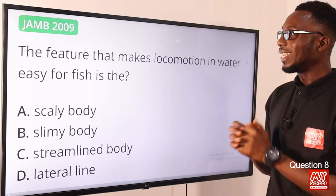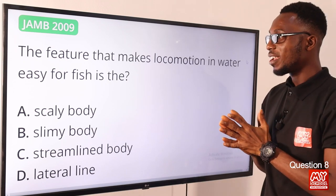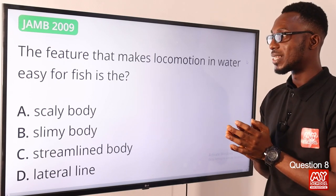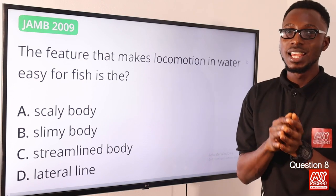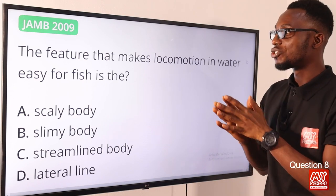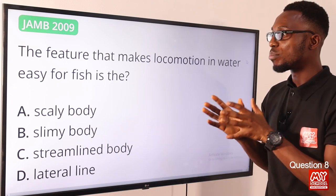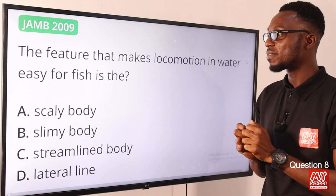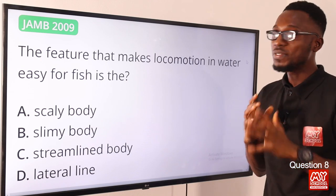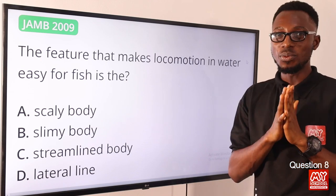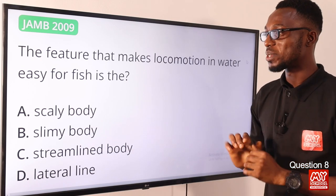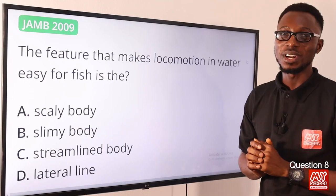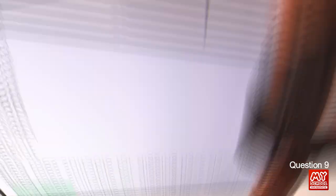Question eight: the feature that makes locomotion in water easy for fish. Fishes with streamlined muscular bodies are adapted for swift movement in water. Option C — streamlined body — is the correct option.